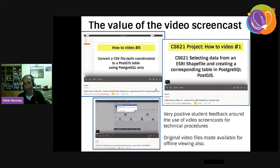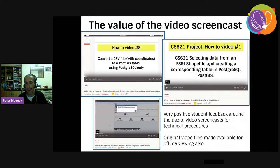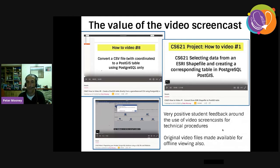I also learned the value of providing good video screencasts. Maybe two years ago I would have dismissed the idea of creating small videos, but I got really positive student feedback around the use of videos for technical procedures — for example, converting a CSV file to a PostGIS table, or taking a shapefile in QGIS and creating a table in PostgreSQL PostGIS. Students really liked these because they could watch them over and over again, and they are much better than a set of lecture notes.